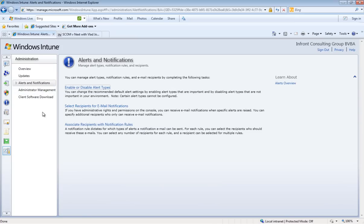This was our first movie about Windows Intune. In the next movies we will be discussing each workspace more in detail.